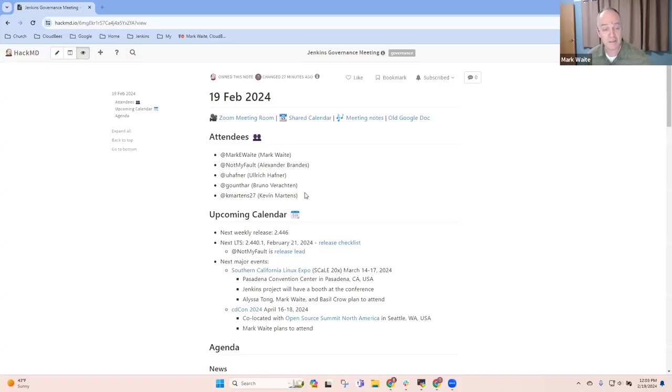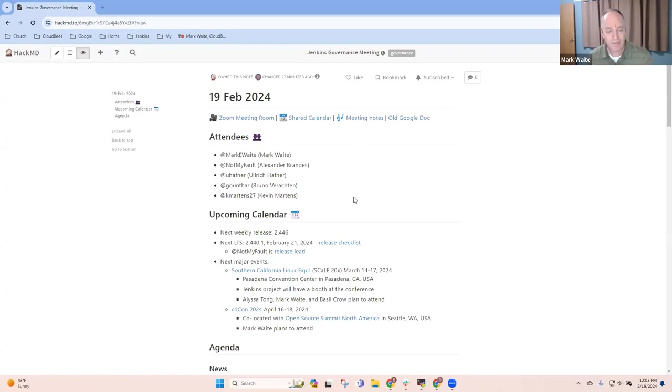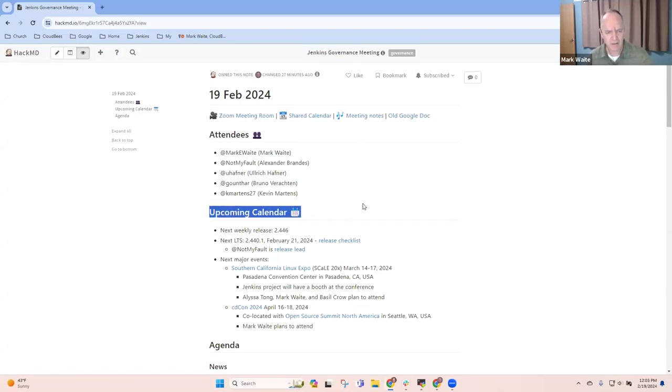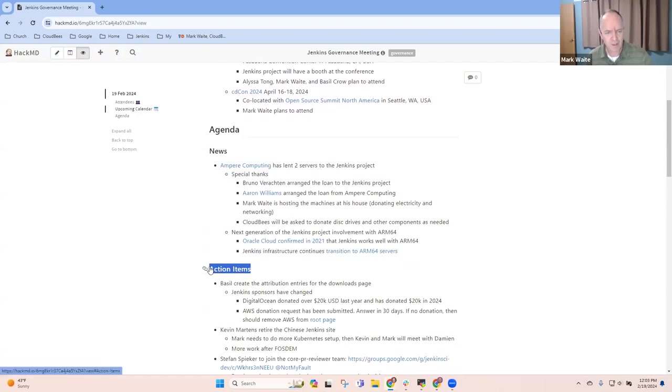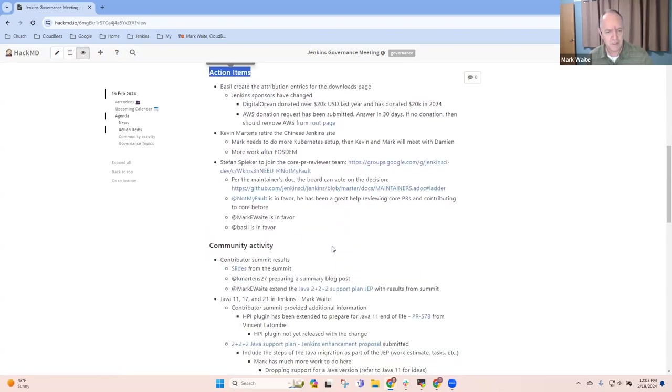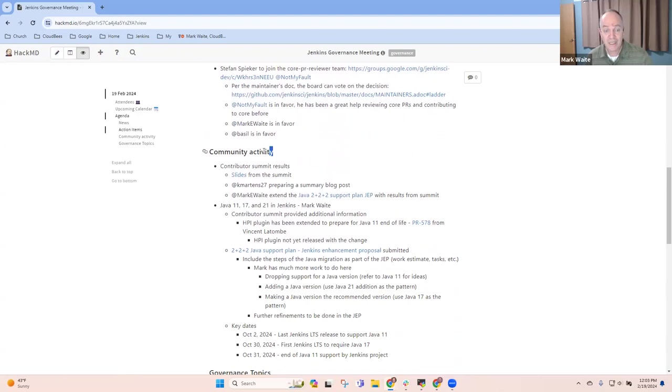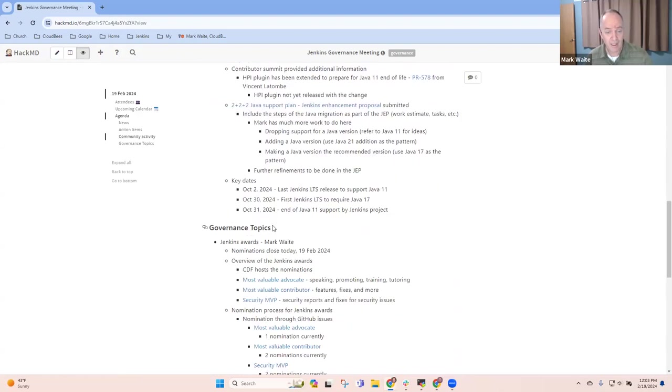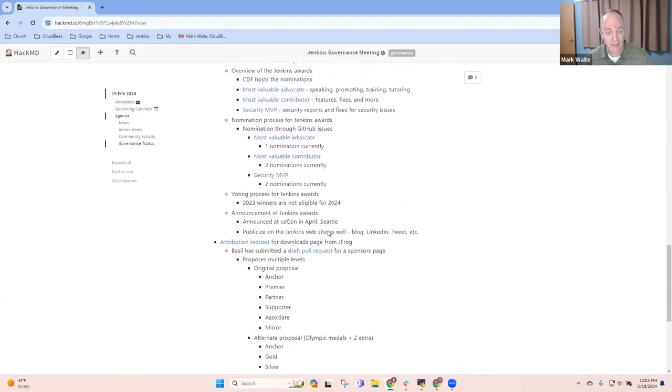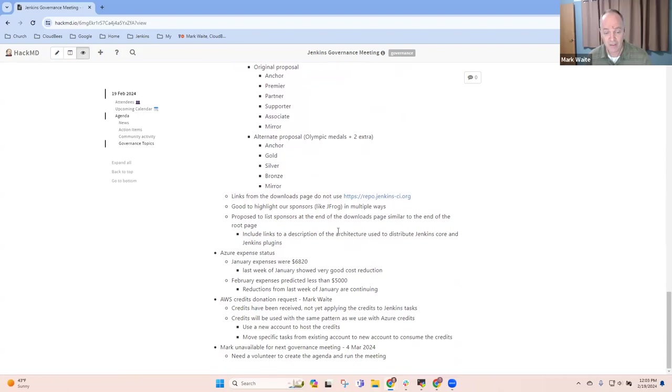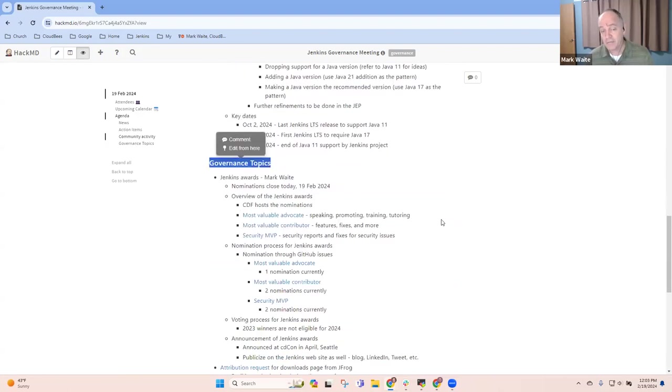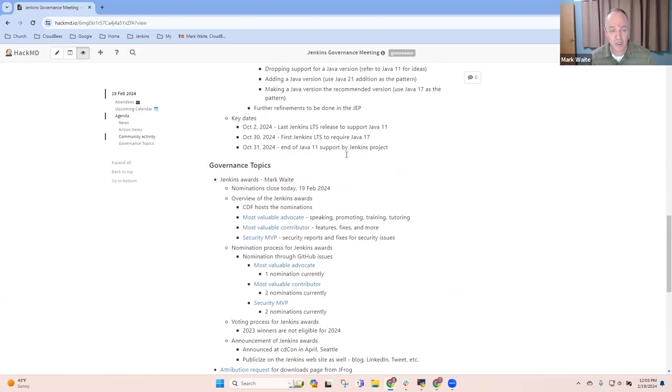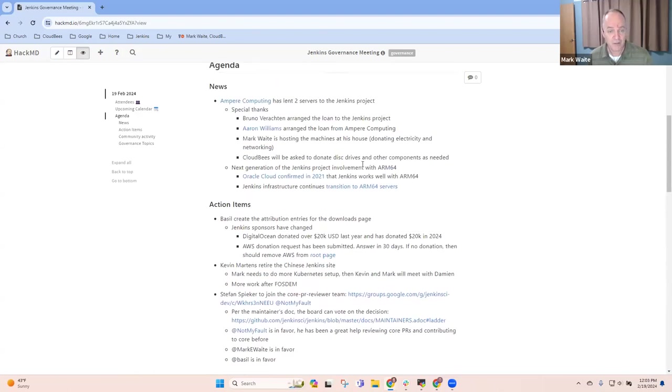Welcome. This is the Jenkins Governance Board meeting. It's the 19th of February, 2024. Topics we'll discuss: upcoming calendar, we've got news items to cover, some action items, community activity, and governance topics. And then that should conclude for us. Any items that you'd like to be sure we add to the agenda that I might have missed?